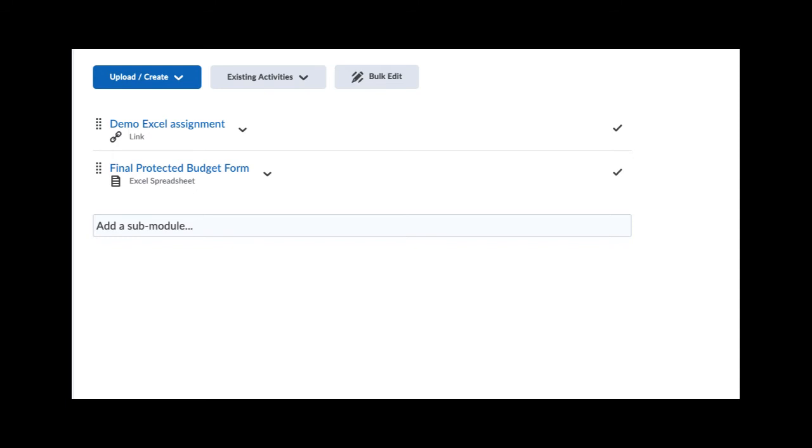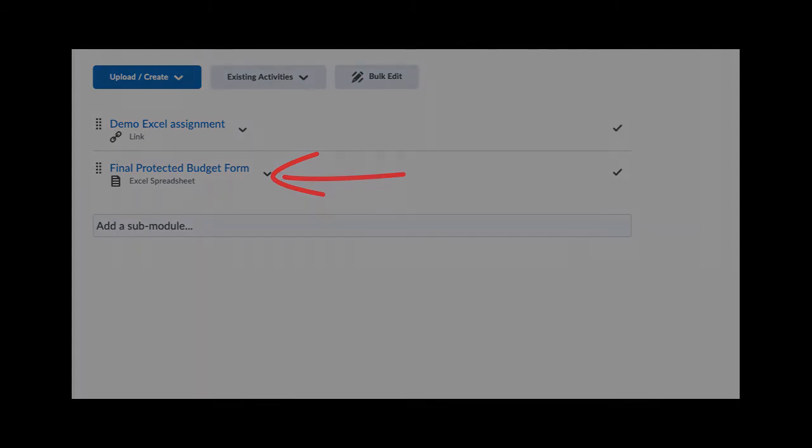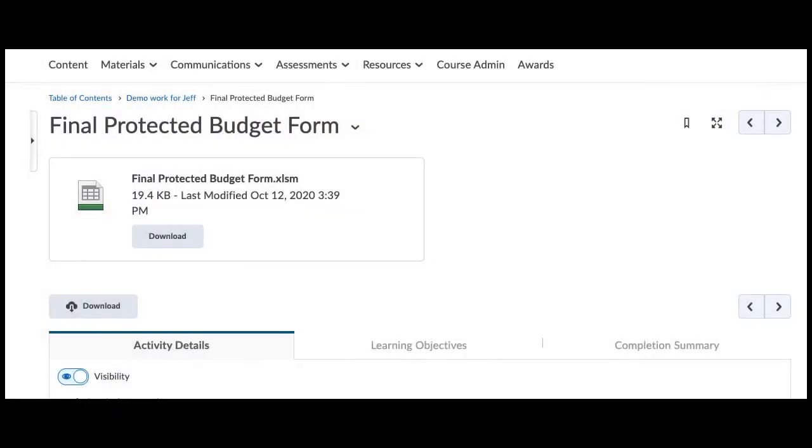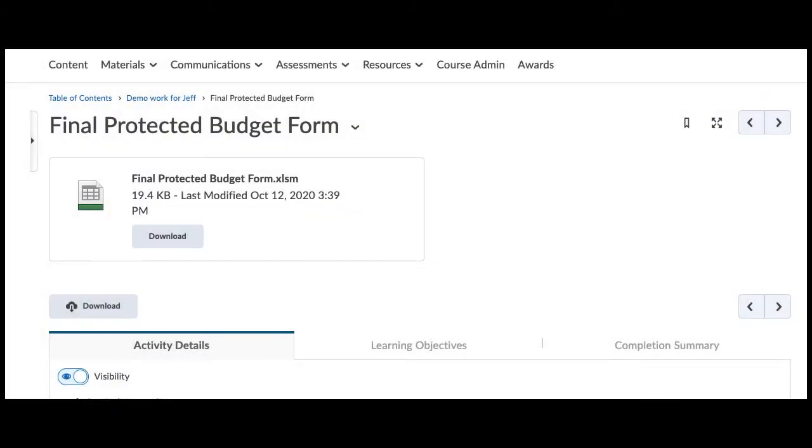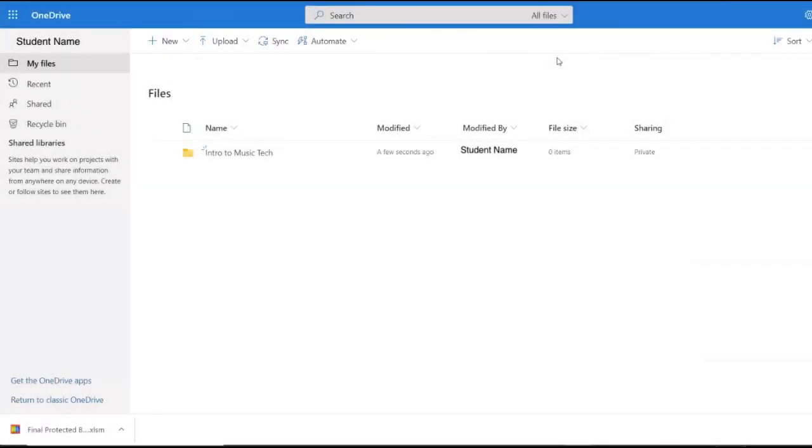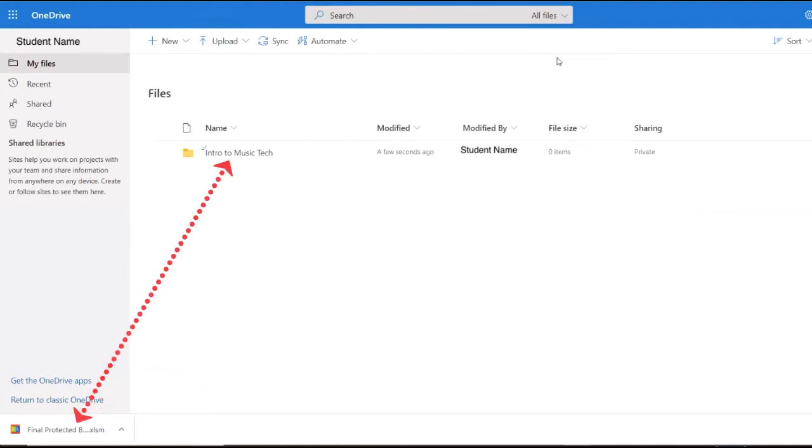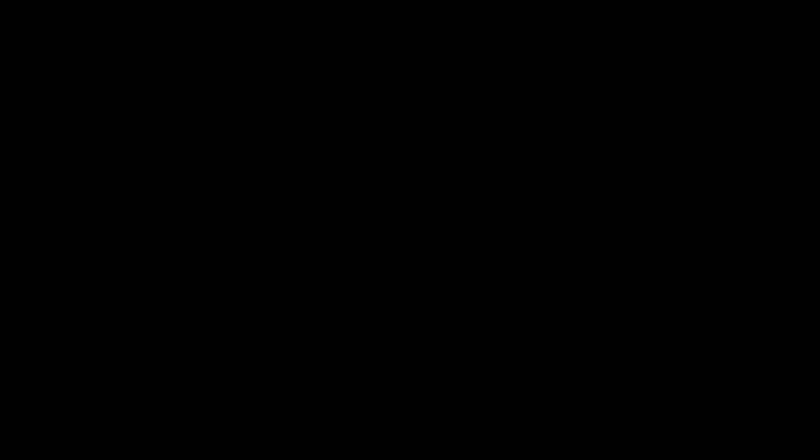First, let's pretend that your teacher stored the file within the D2L course and just posted the file in a module as a topic. Note that in this example it says Excel spreadsheet. If we click on it, it takes us to the file page where we can download the document. When the document is downloading, we open up the OneDrive webpage. Once downloaded, we can either click and drag on the file icon on the bottom of the browser to our OneDrive folder, or search our computer and upload it from there.